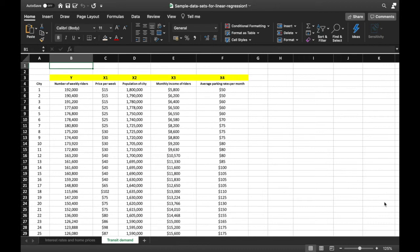Hi everyone, today we're going to do regression analysis using Microsoft Excel. The first thing is that we want to make sure that we have the right tools in order to do the analysis.